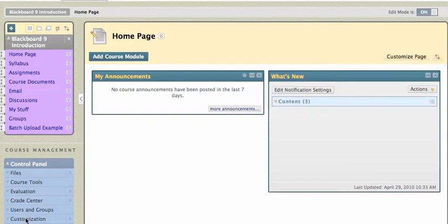Hi, this is Mike, and in this tutorial I'm going to show you how to create an announcement in Blackboard 9. So I've logged into a Blackboard site and my opening page is my homepage.